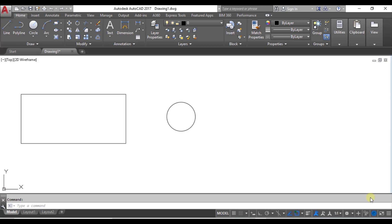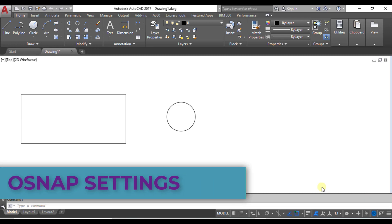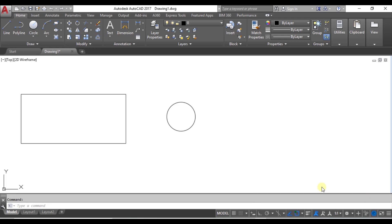In this video we are going to understand the object snap or OSNAP mode in AutoCAD. With the help of OSNAP settings, the designer can specify precise locations like midpoints, endpoints of lines, and the center of circles and arcs. Now let's see the working of OSNAP.